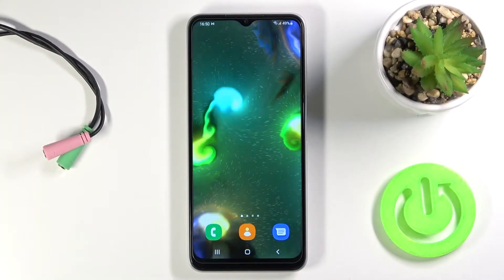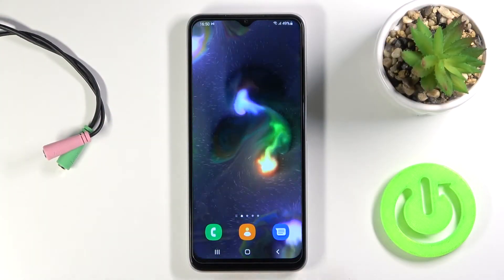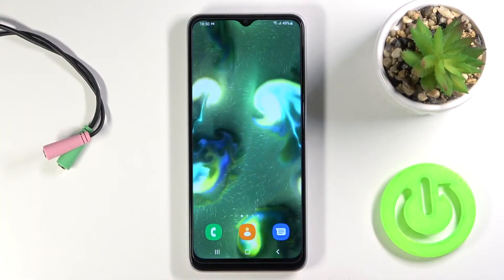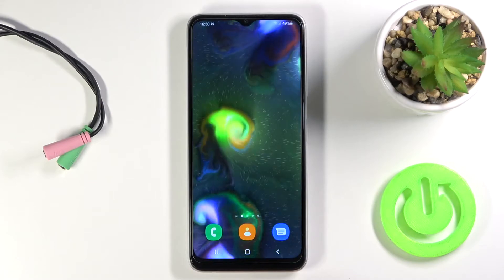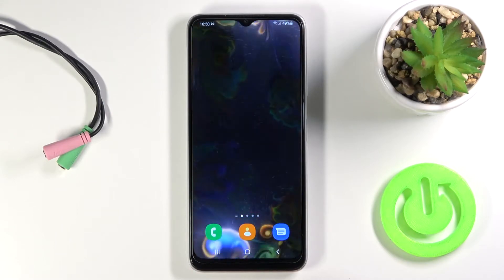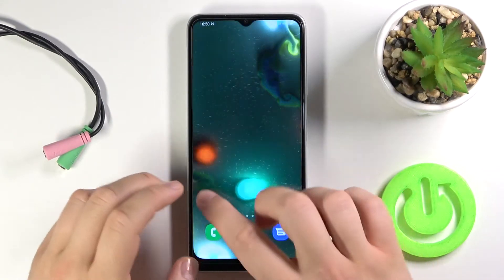Welcome. In front of me I have Samsung Galaxy M22 and today I will show you how we can find and manage sound settings.